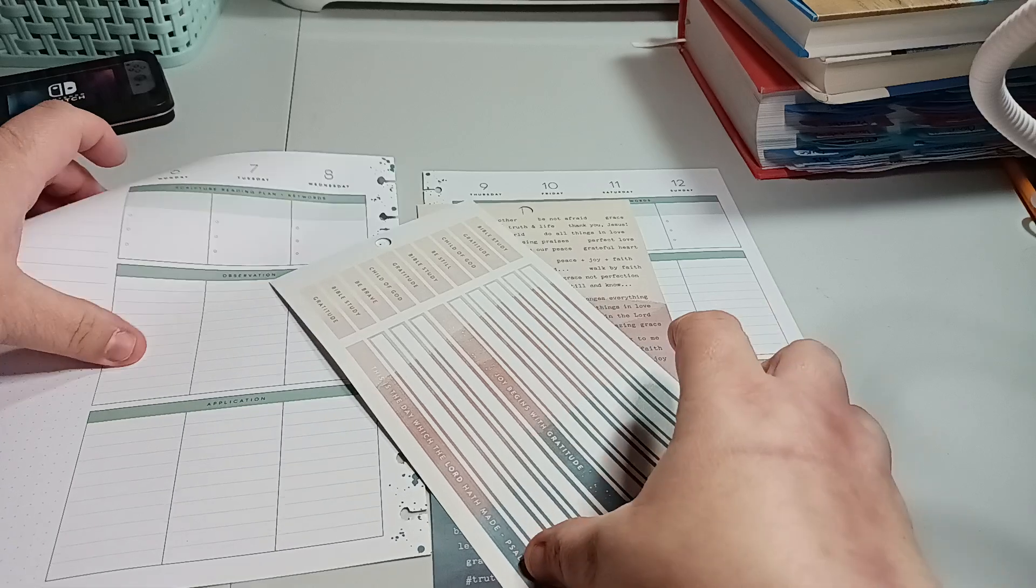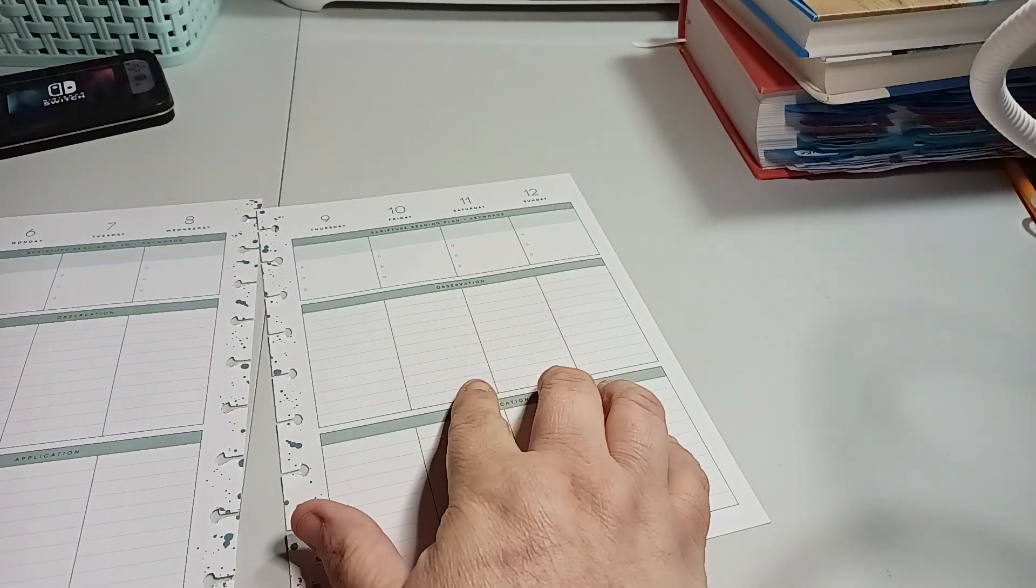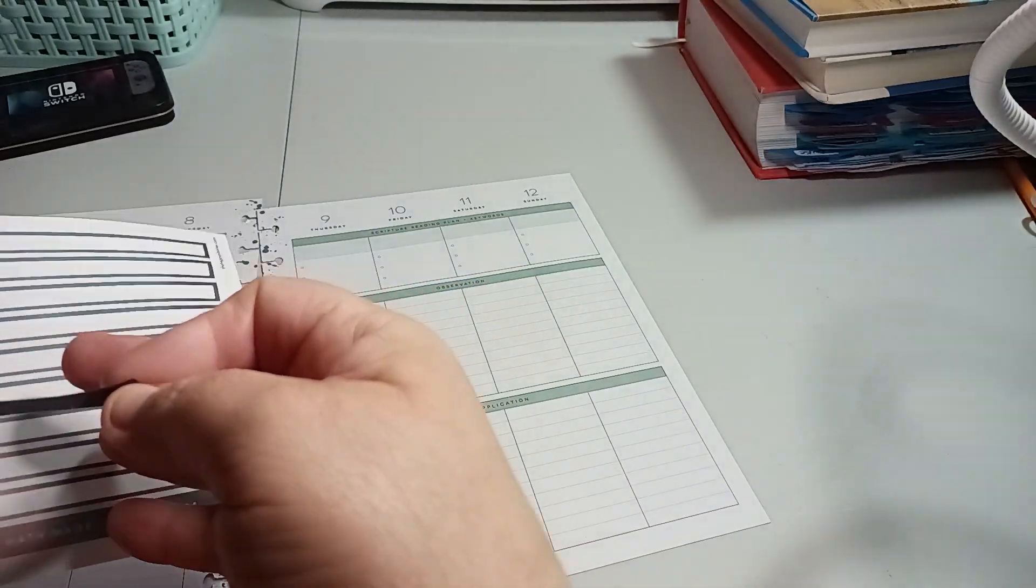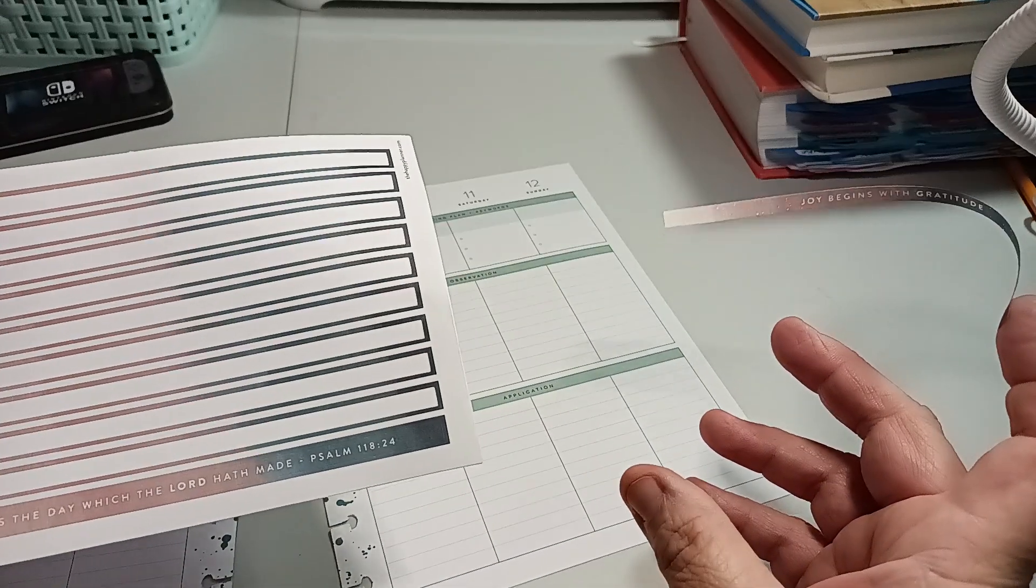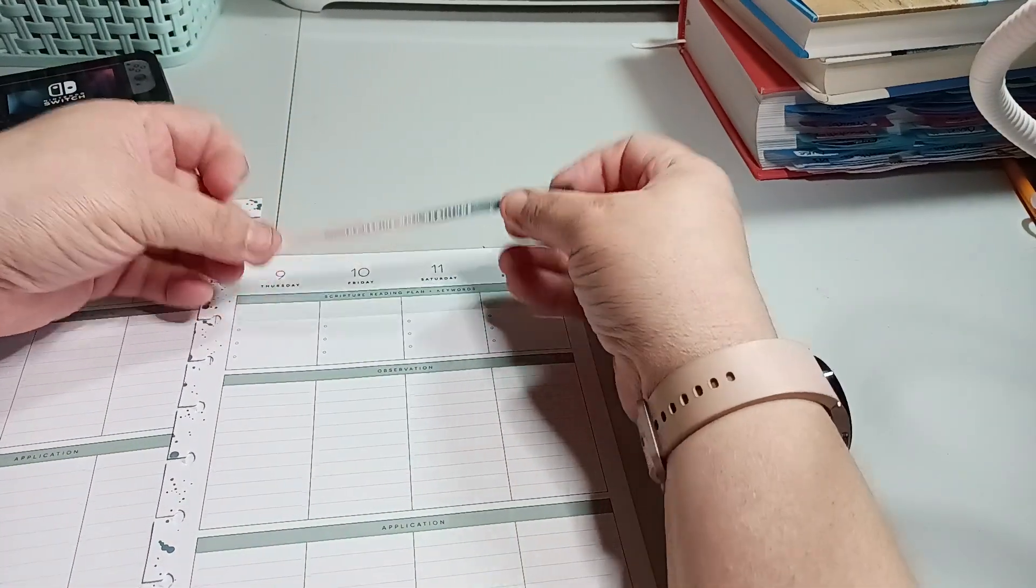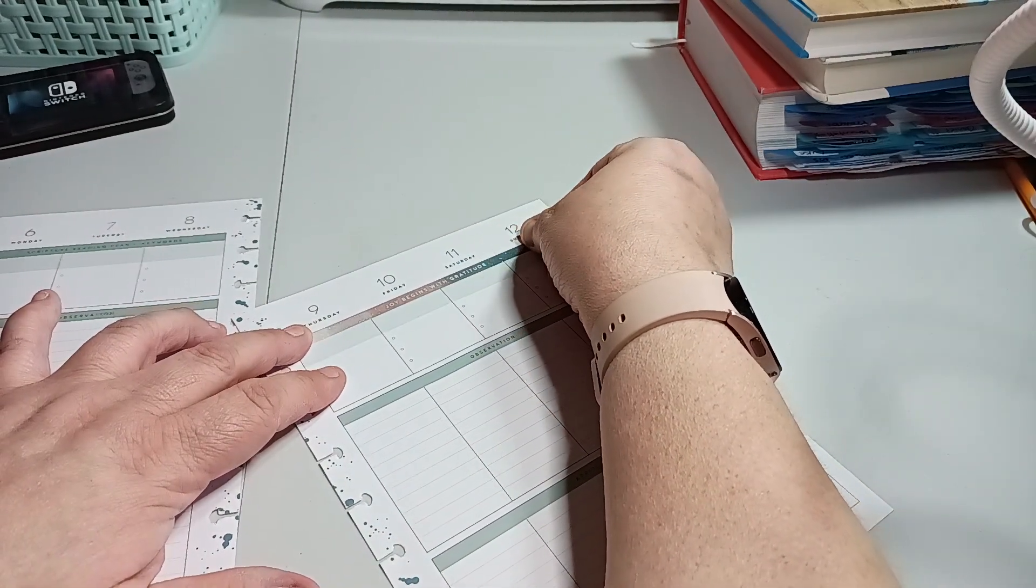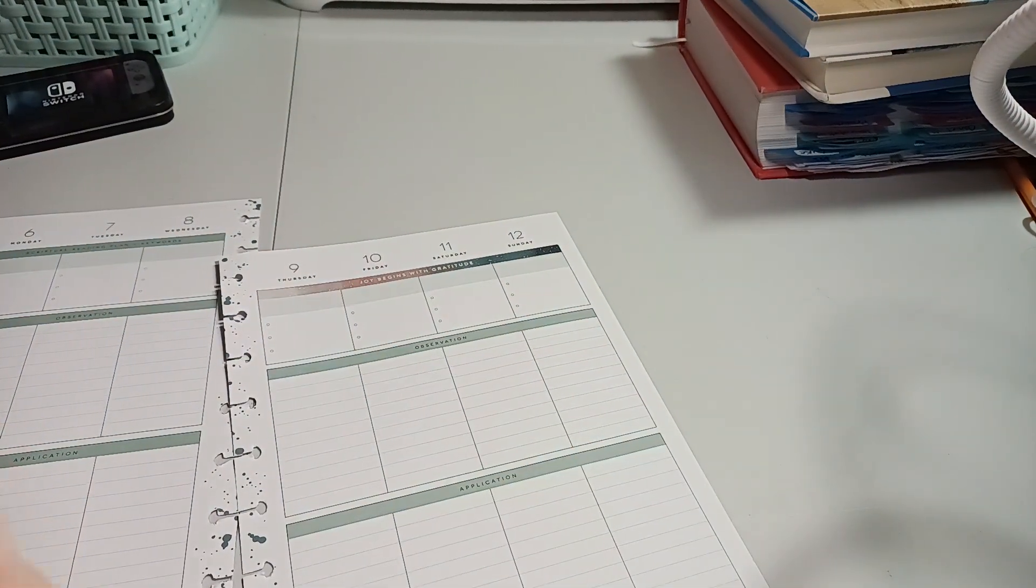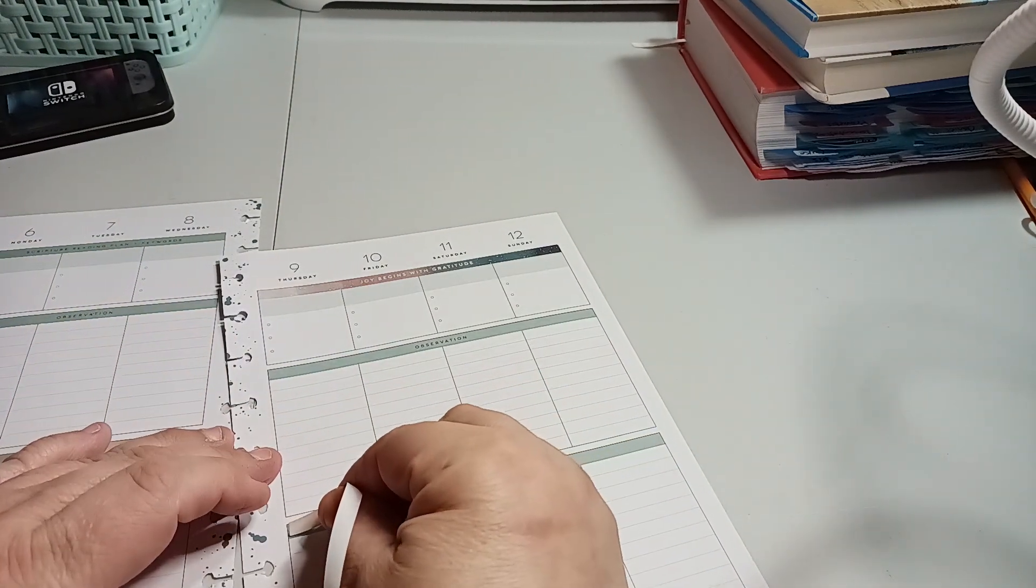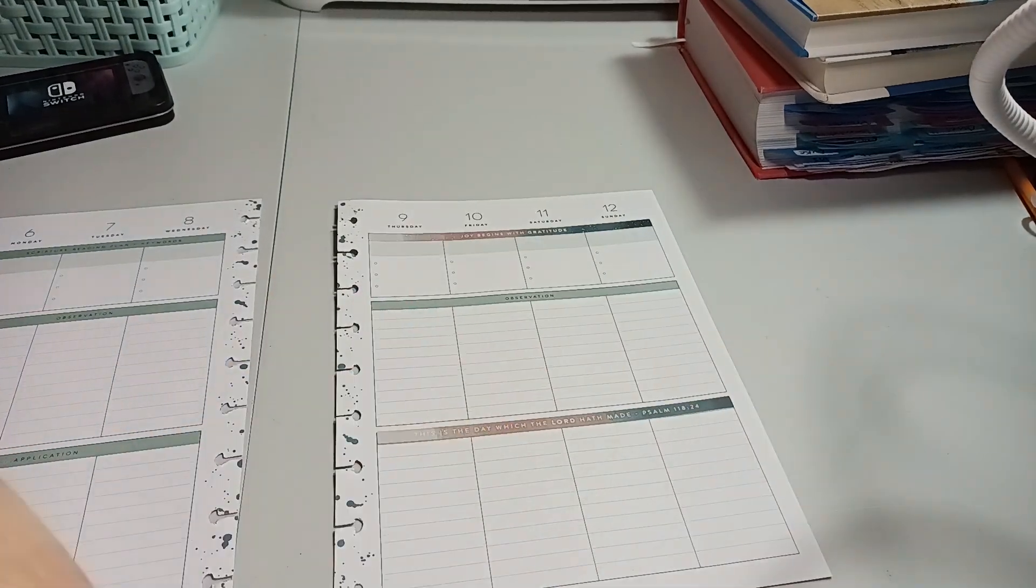So what we're going to do for one side is, I only have two of these big ones. So we're going to use these: Joy begins with gratitude, and this is the day which the Lord hath made, Psalms 118:24. So how's everybody doing? Do you have a happy planner? What kind of planner do you have for your faith? I definitely like the happy planner for the faith, for the versatility of switching pages and things like that.